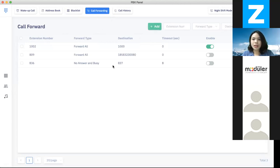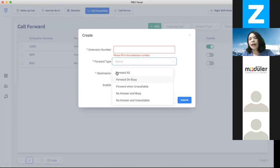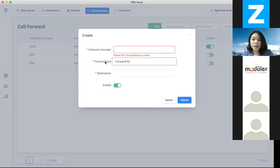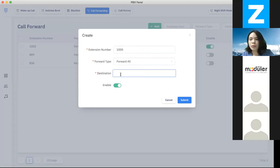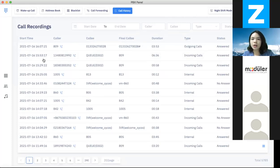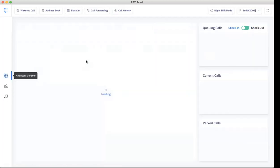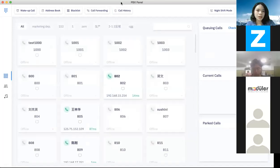We have call forwarding — that is the feature where you set up a specific extension, and if a call comes to that extension, it will be forwarded to another destination depending on the status. For example, if you choose forward all for my extension 105, the destination would be my mobile phone — you can put your cell phone number there. For call history, you can check all the call history by selecting a time period, and you can also search by characters, names, or phone numbers. Let's go back to the main interface.